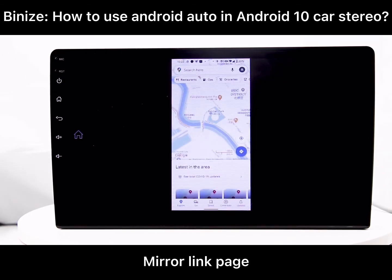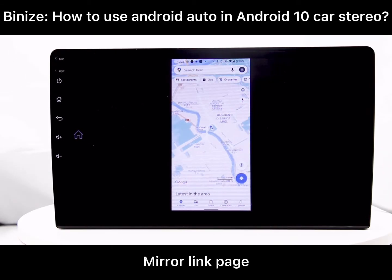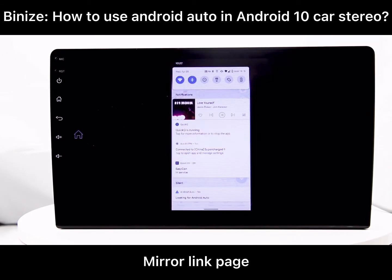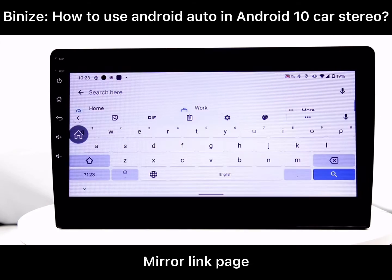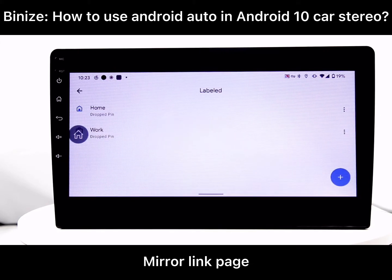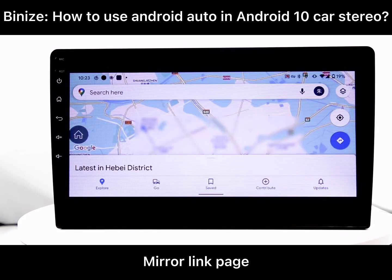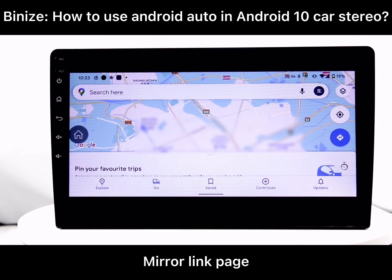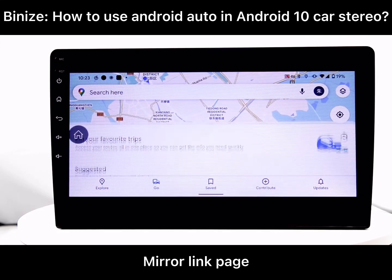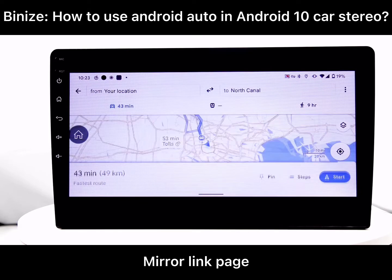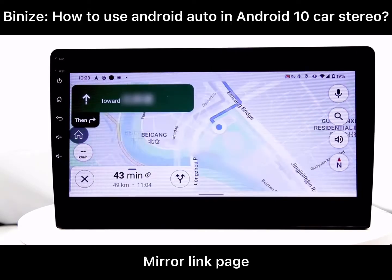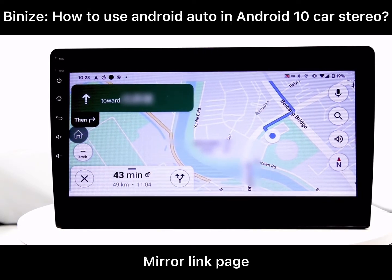The last but most important is the navigation app Mirror Link function. As you can see, you can check the navigation and any destinations very clearly.